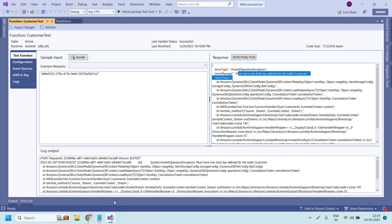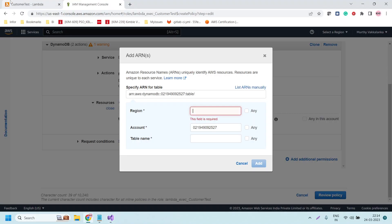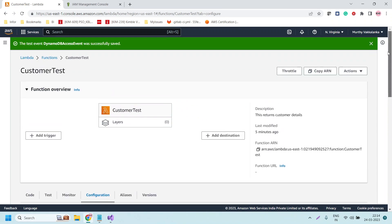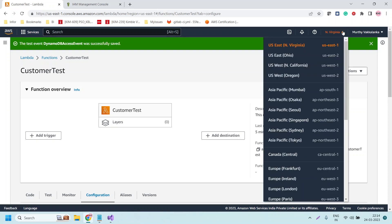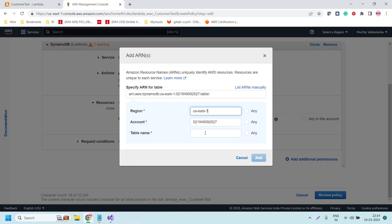The ARN fields are automatically shown for our table. We need to give the region. We deployed this in the US East 1 region, which we can verify from the AWS Lambda console — we are using North Virginia, which is US East 1. So let us enter the region as 'us-east-1'. The table name is 'customer' — that is the table we created in DynamoDB. Let us click Add.